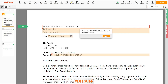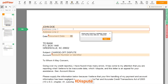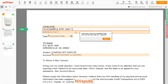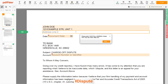Begin with your first and last name at the top — for example, John Doe. Next, enter your current address, the same address as mentioned in your ID or Driver's License. Address Line 1: 123 Example Street, Unit 1. Address Line 2: New York, NY 12345.